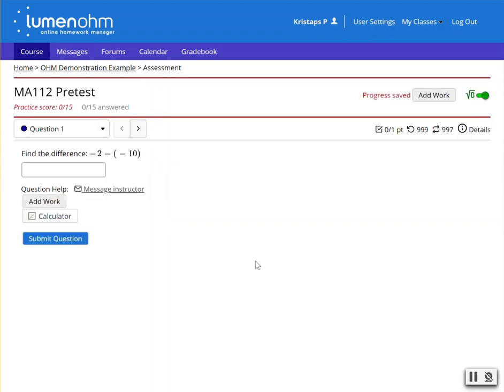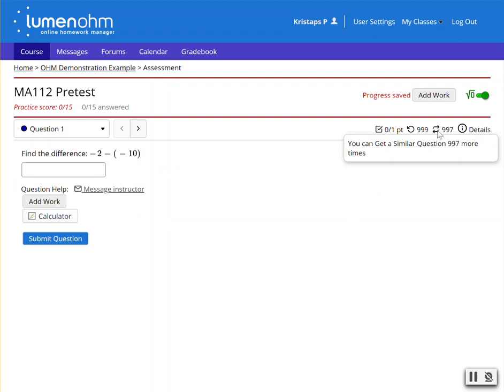And when they click on practice, they'll have a certain number of tries or questions and a number of similar questions that they can use.